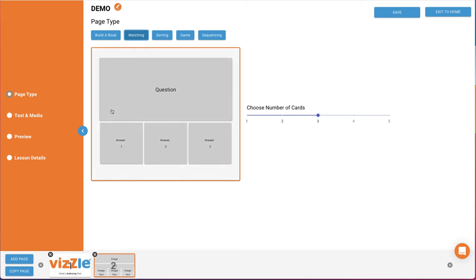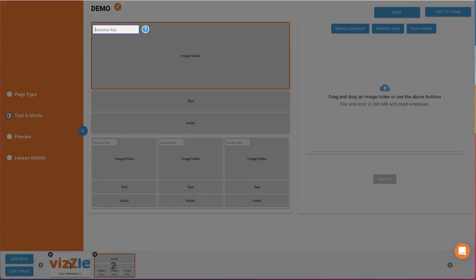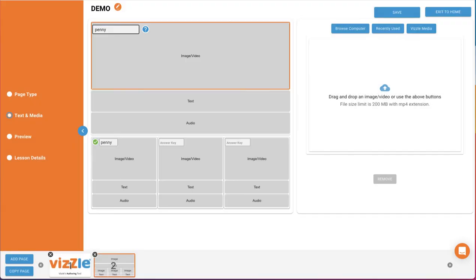Then select Text and Media to build the page. For a matching page, the first thing you'll need to do is type in an answer key. For example, if your answer would be Penny, you could type in Penny and hit Enter. Automatically, the answer card on the left is set to the correct answer, and you can build your page as you'd like.